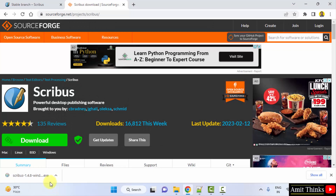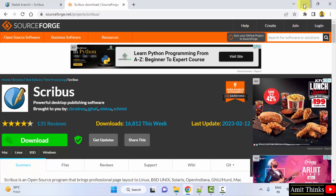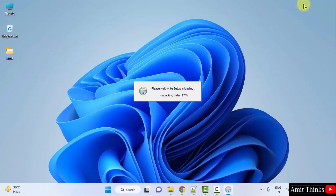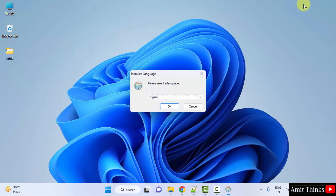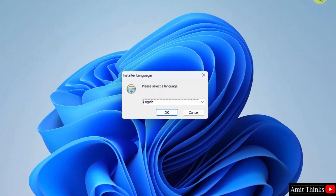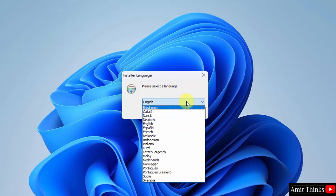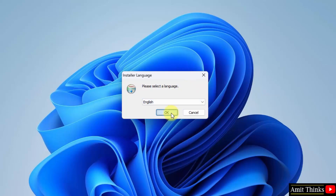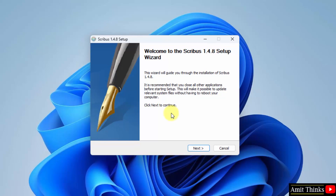The EXE file has downloaded. Double-click on it to install and minimize. The installation will start now. You need to select the language — select any one, I will go for English. Click OK. Now the setup has started, click Next.